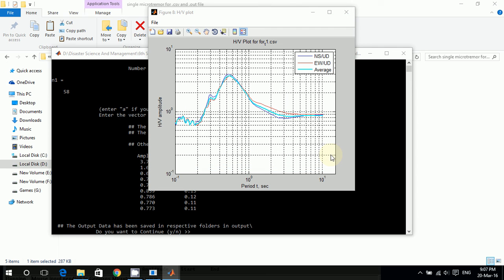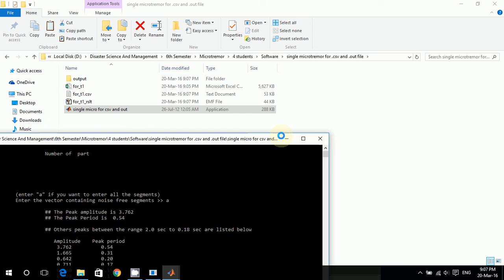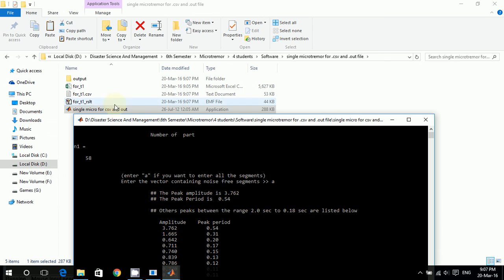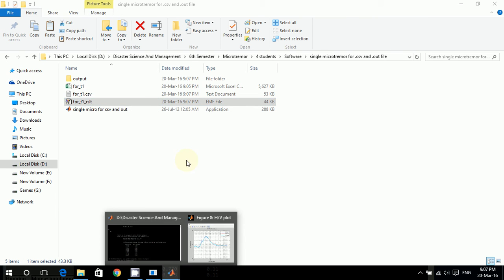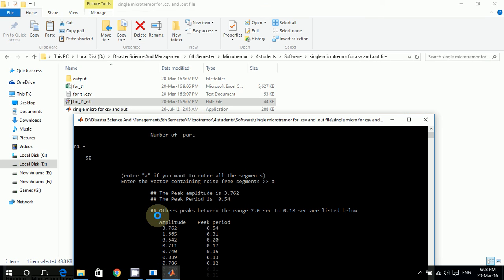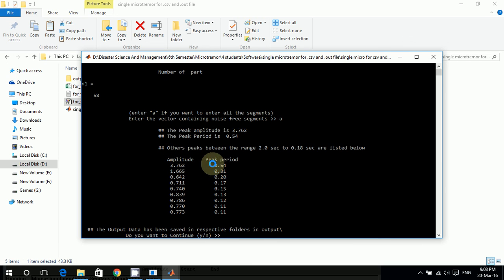So here you see I have the file here. And one thing you have to remember is to note down the peak amplitude and peak period for the further investigation - I mean for further processing of the data and producing the maps.